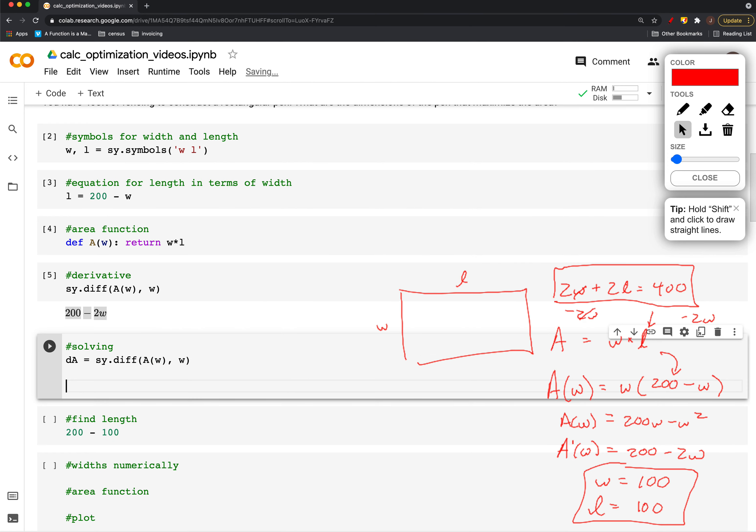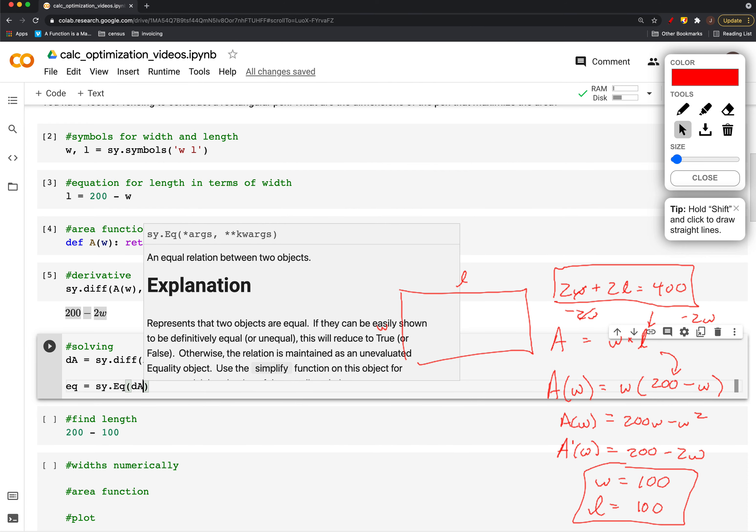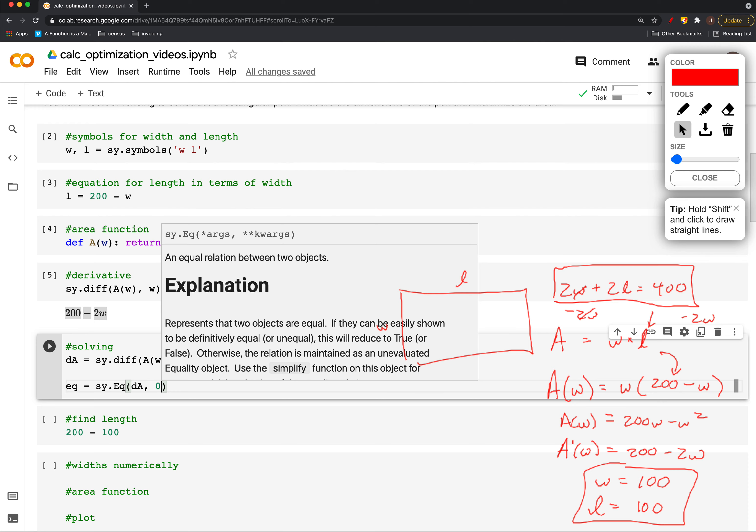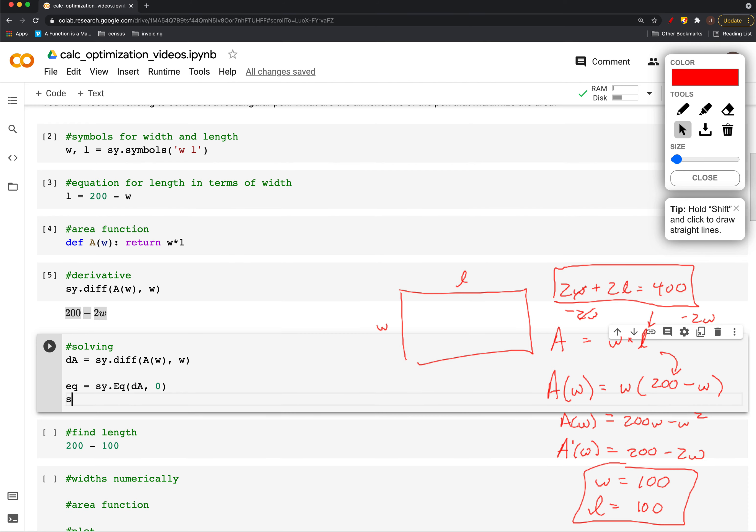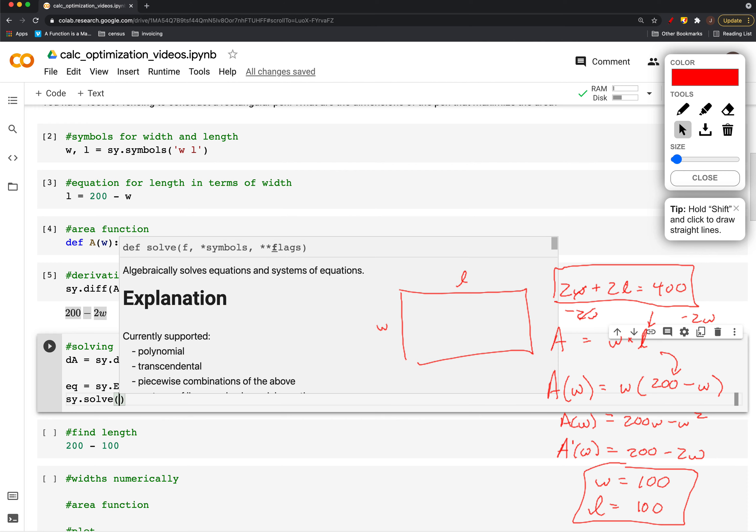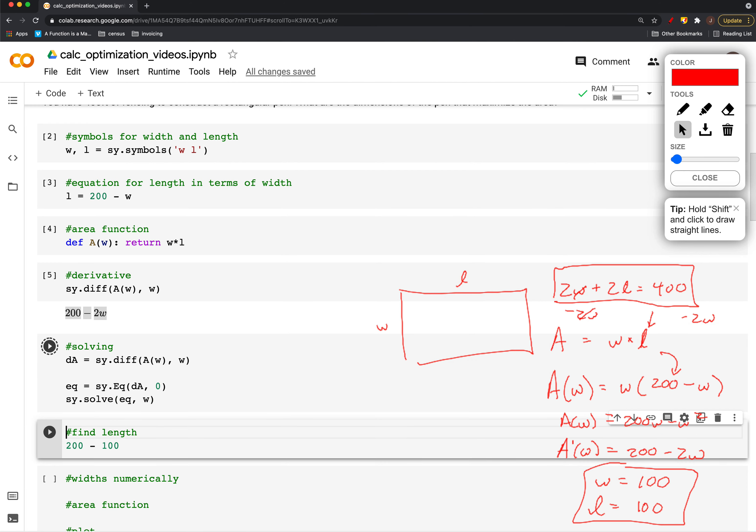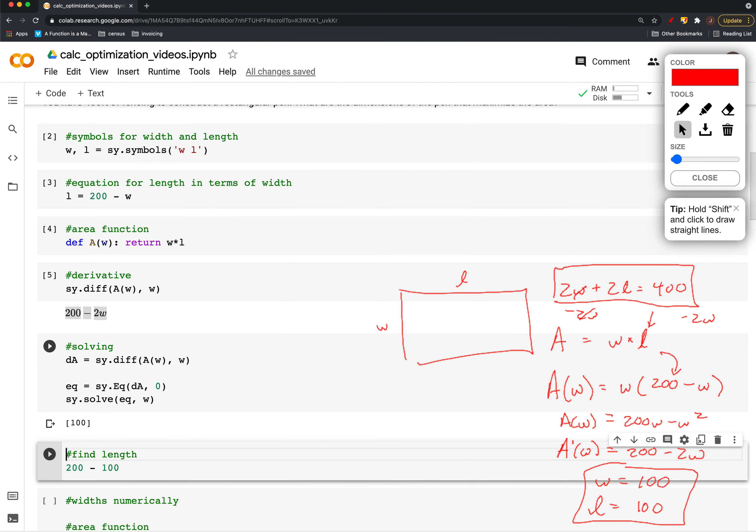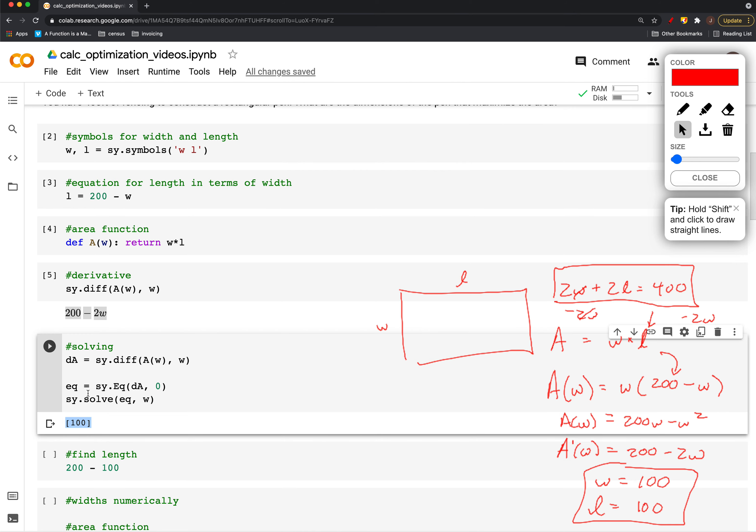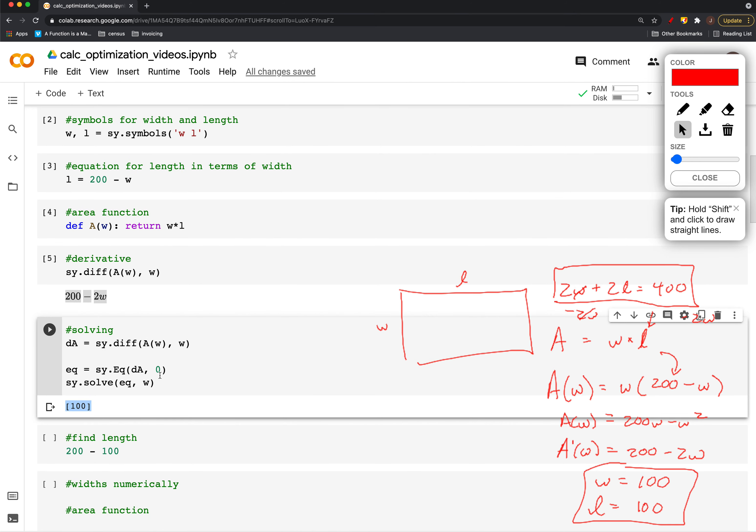Then I'll create an equation involving dA where that's set equal to zero, and then we can solve that equation for w. And sure enough, we get 100.